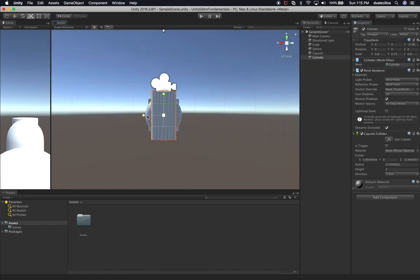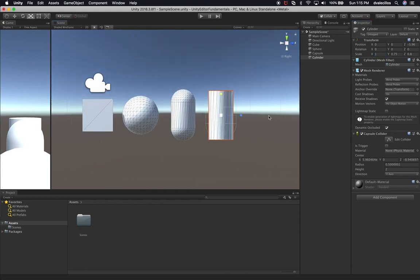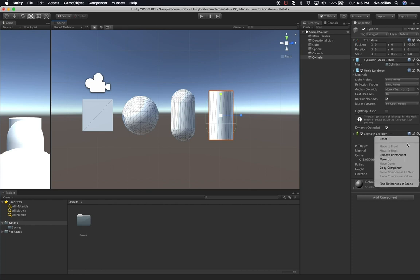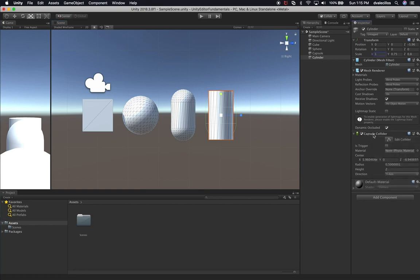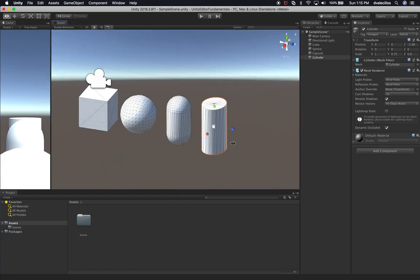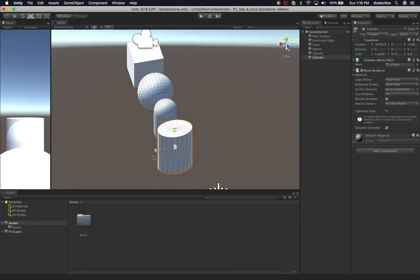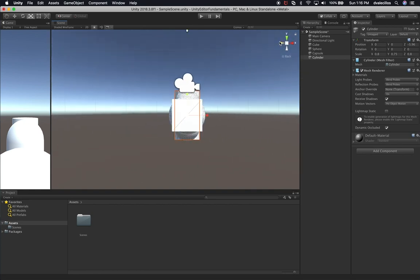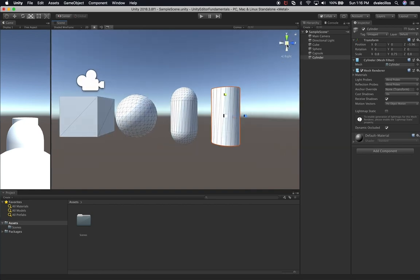I can look at it from the side view to see alignment. I'll make it a size of 0.75 on that axis. Looking at it from the side view, I can make the X value 1. Going back to front view — I also noticed this added a capsule collider automatically. I'm not going to worry about colliders for now, so I'll remove that. I can go into the cylinder, look at the capsule collider component, click the gear icon, and select remove component.